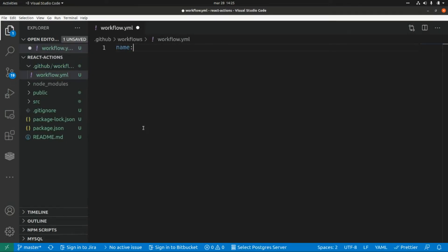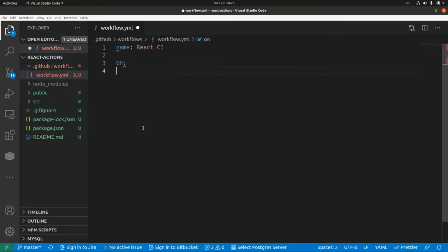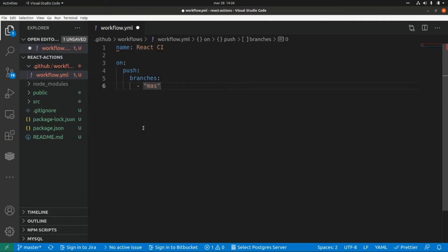The name of this workflow will be 'react-ci'. First we need to specify what is going to trigger the execution of this workflow, so here we say 'on'. We are going to specify that it will trigger when we push changes to the repo, so this is 'push'. We also need to specify the branches — we're going to add 'master' here, so the workflow triggers on any push to master.